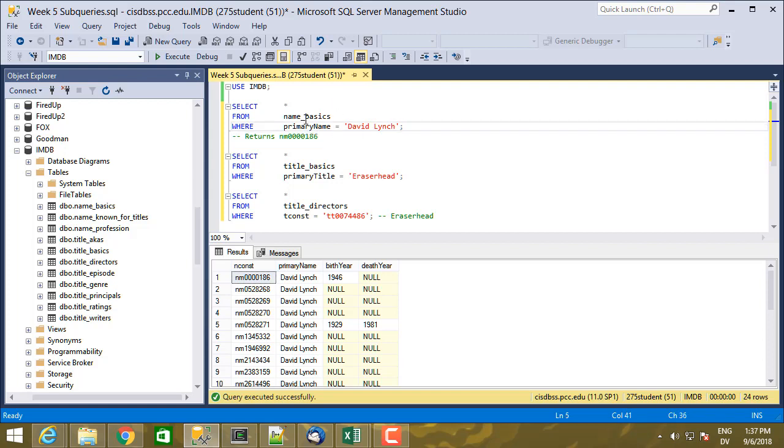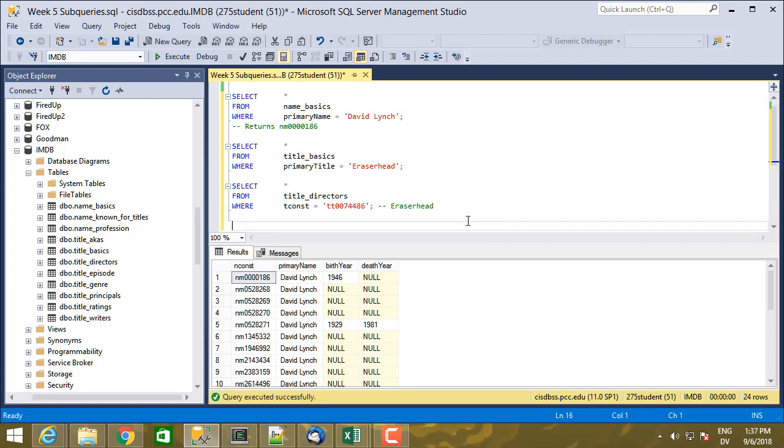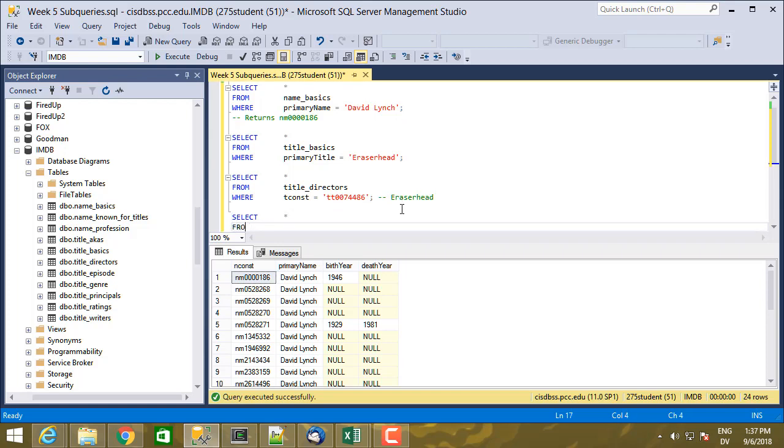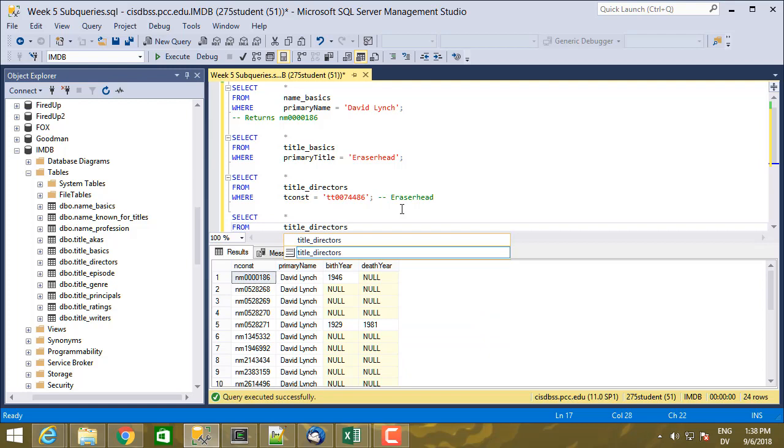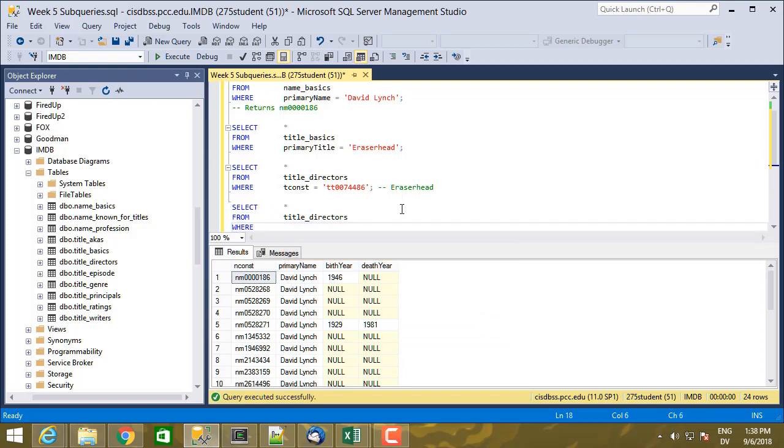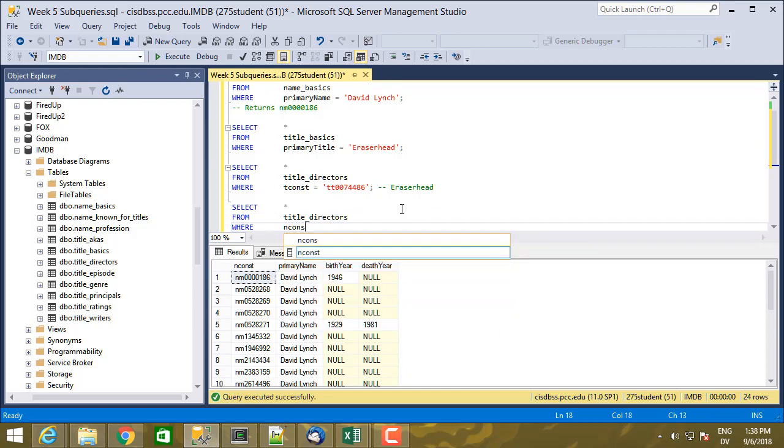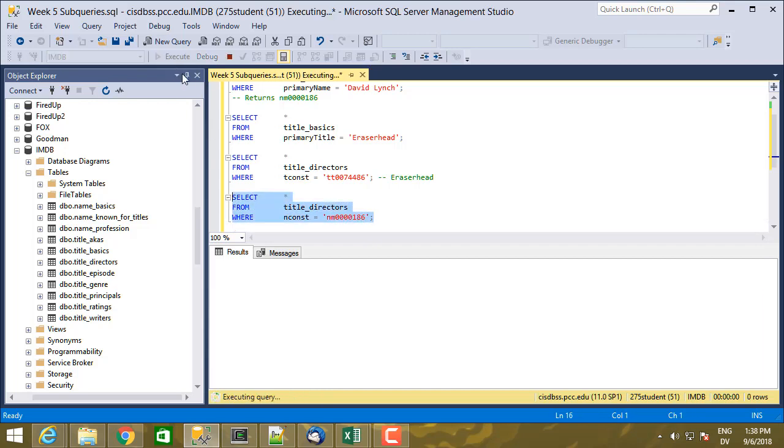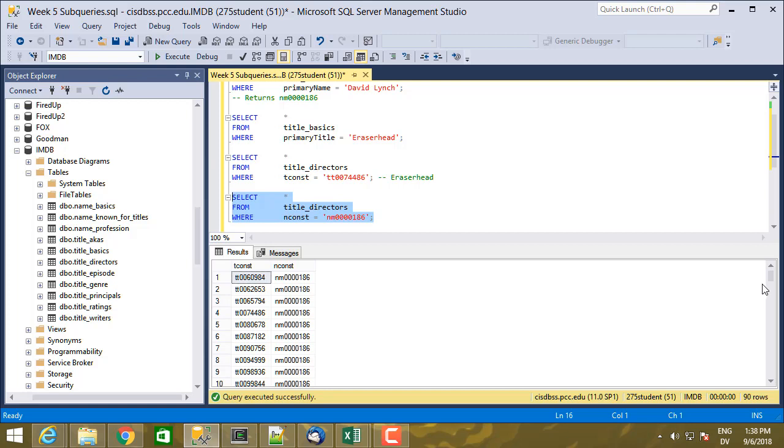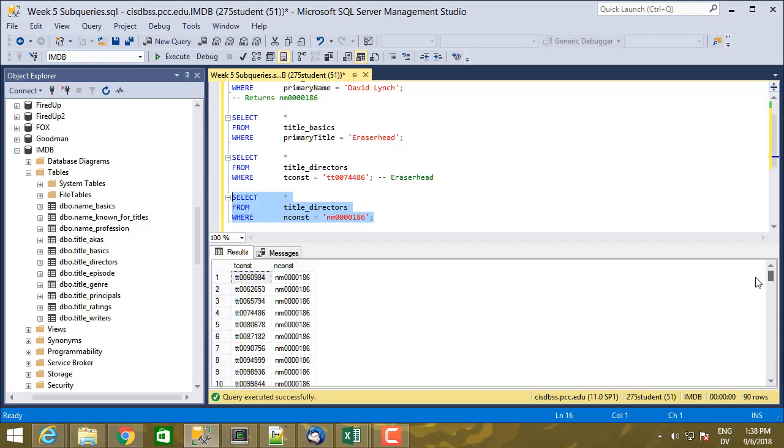So now I know David Lynch and I know a movie that David Lynch directed, but what I want to do is find all of the movies that David Lynch directed. So that's going to be select star from title directors, where nconst equals nm0000186. So here are all the movies that David Lynch directed. This actually includes episodes of his series Twin Peaks, and he worked on a different series as well. So not all of these are movies.